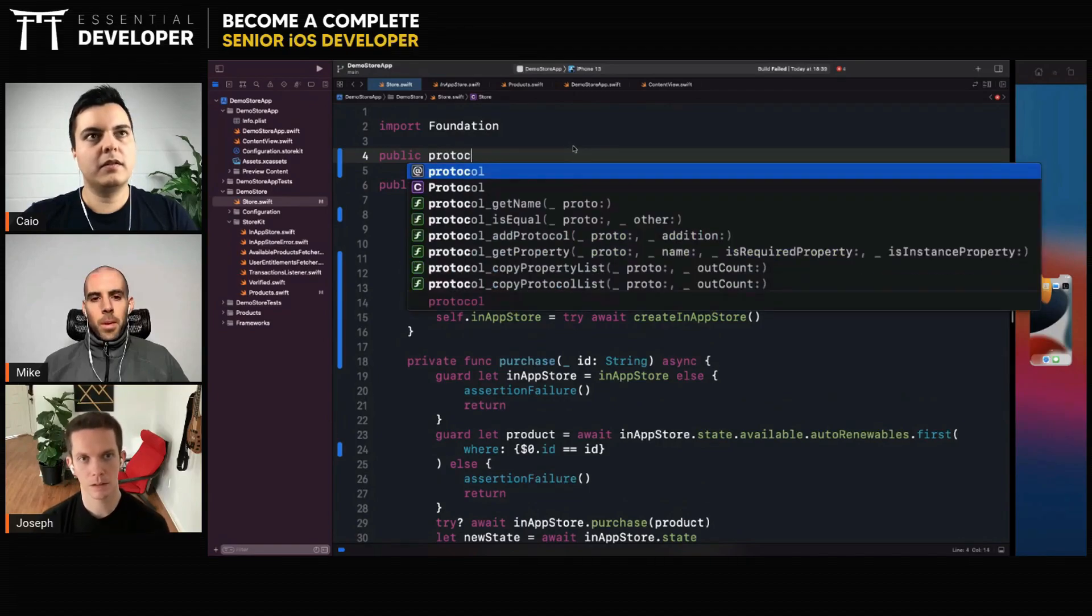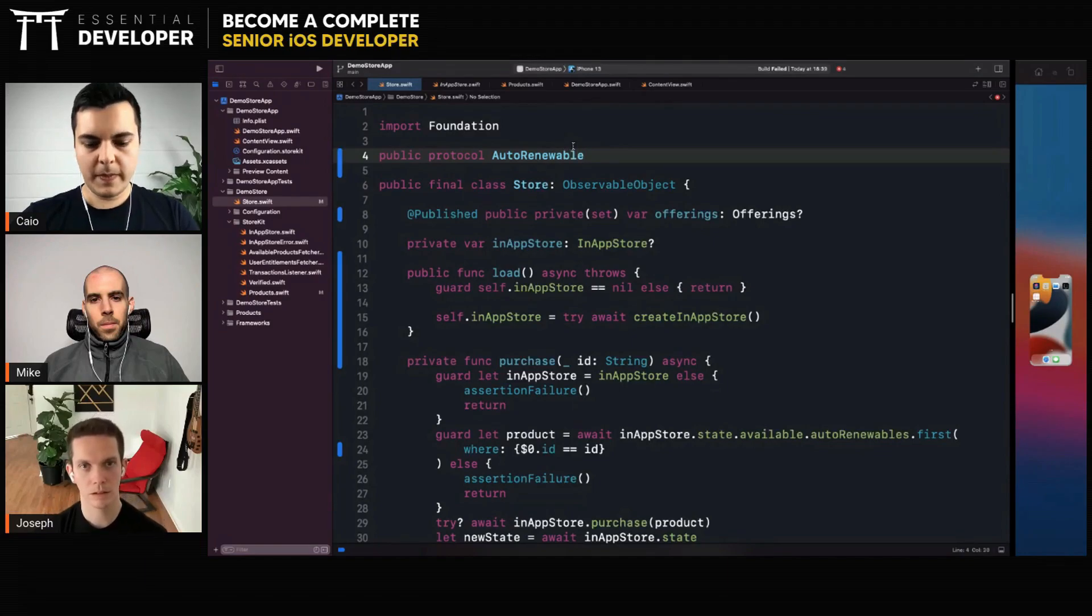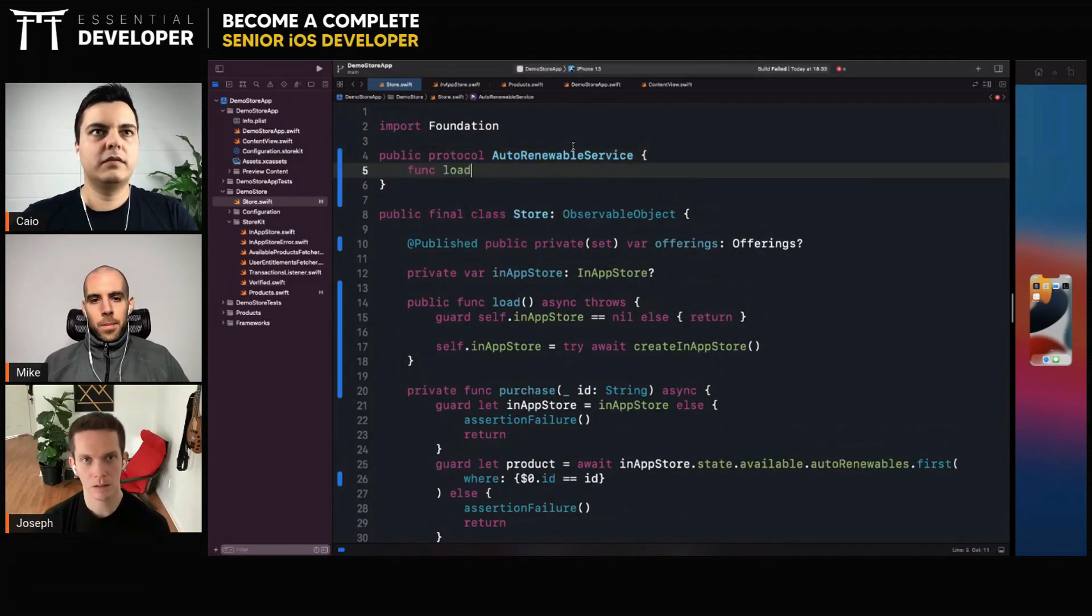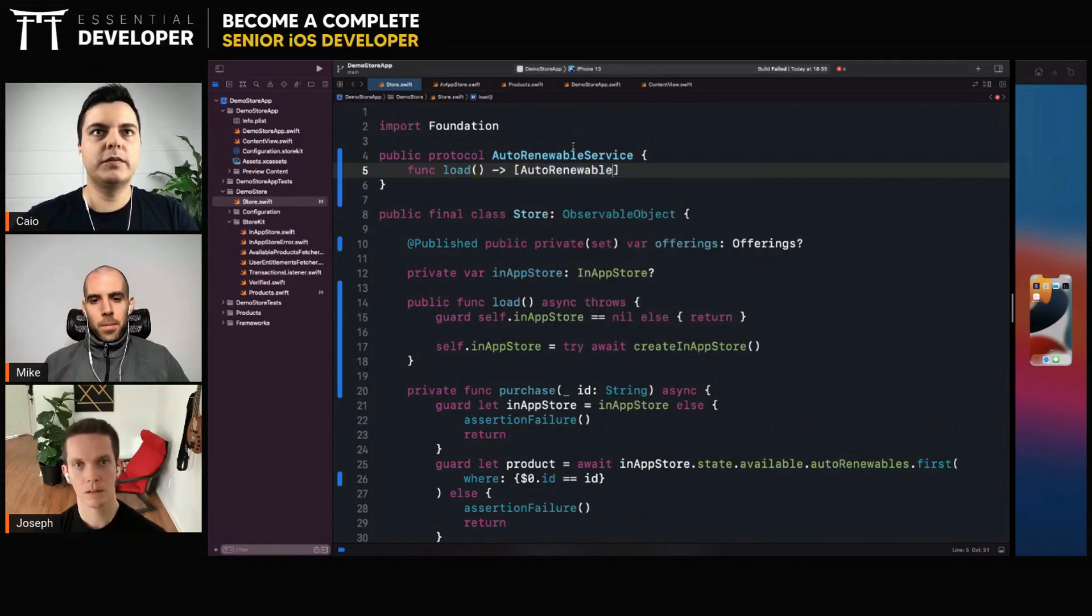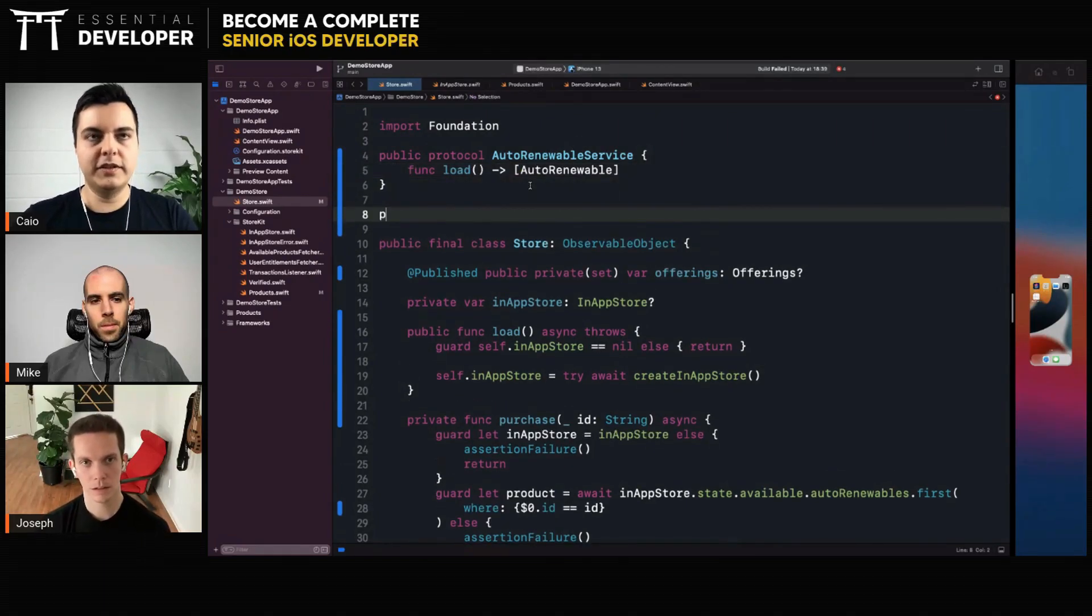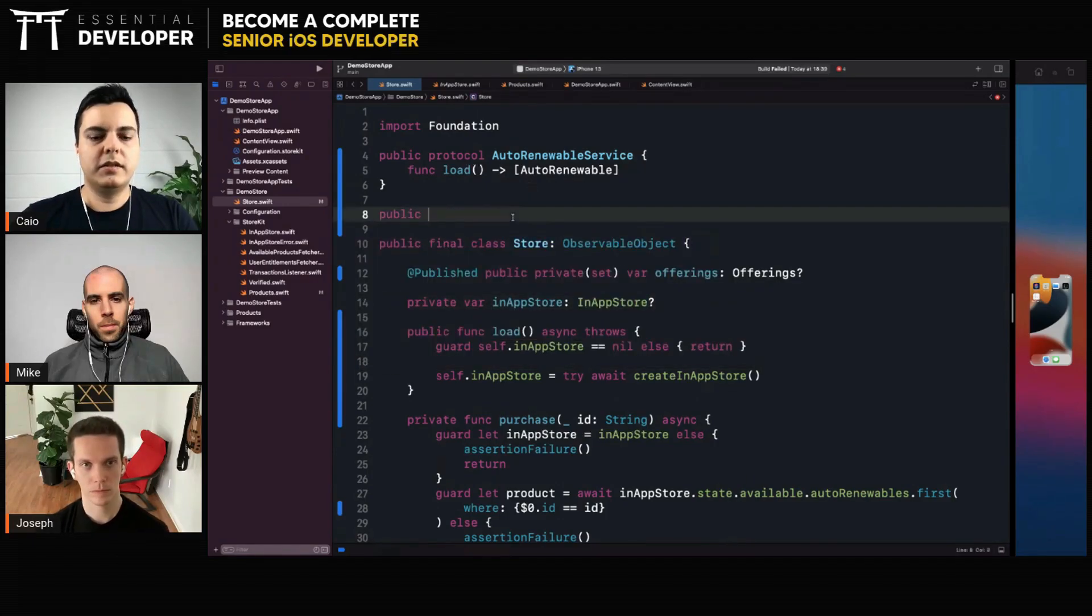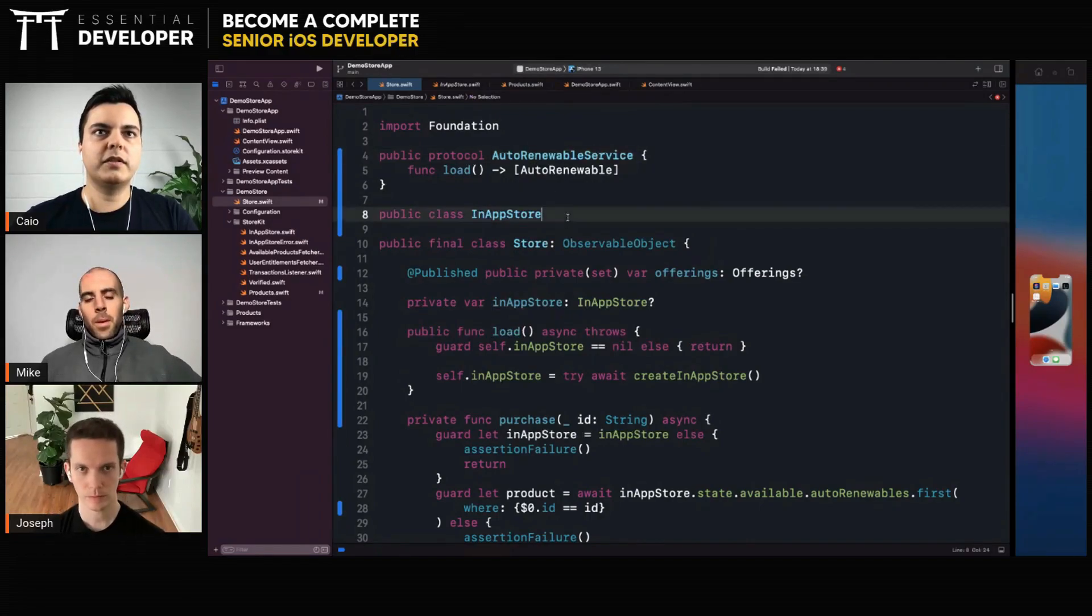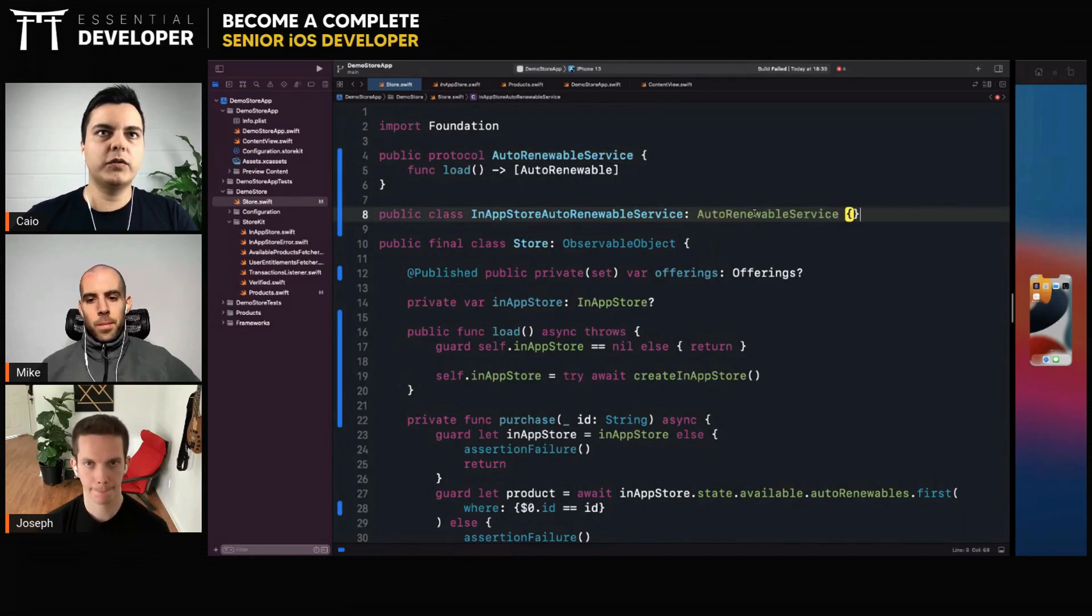Auto-renewable service. Load, and it returns an array of auto-renewable. Okay. You will have implementations of this protocol like the in-app store auto-renewable service to implement this and have its own logic how we create auto-renewables.